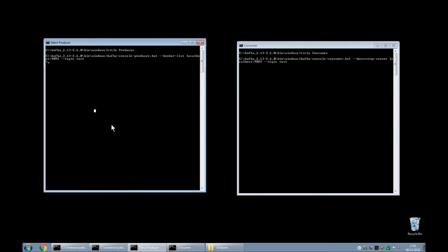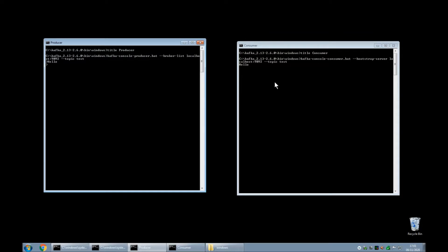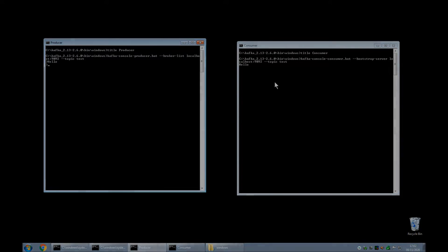So any message I type in this window, hello, appears in the consumer window. So this pair of windows the producer and the consumer shows me that I have my Kafka installation completely working and I can proceed on to the next step which is using ITX design studio 1003 as a producer.